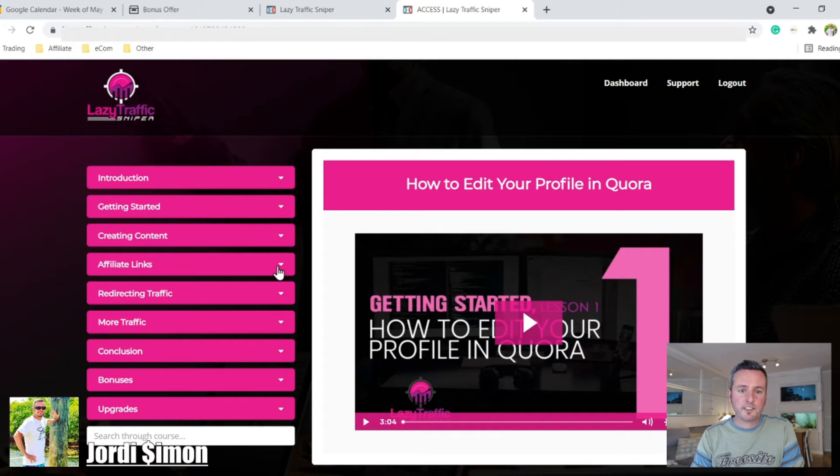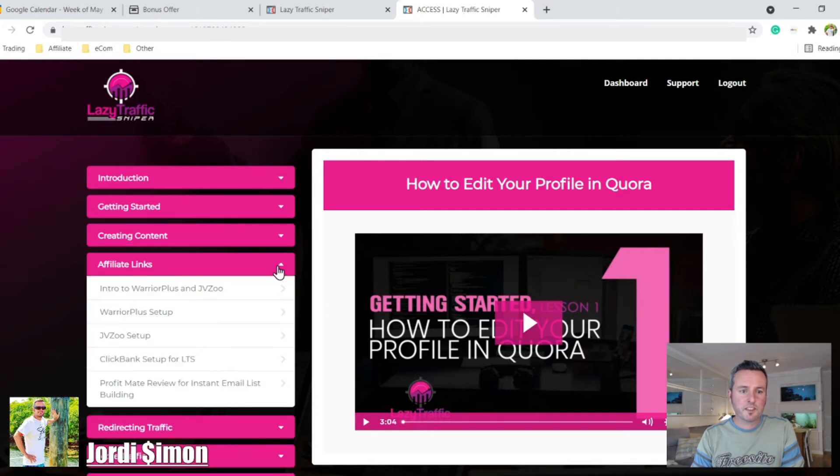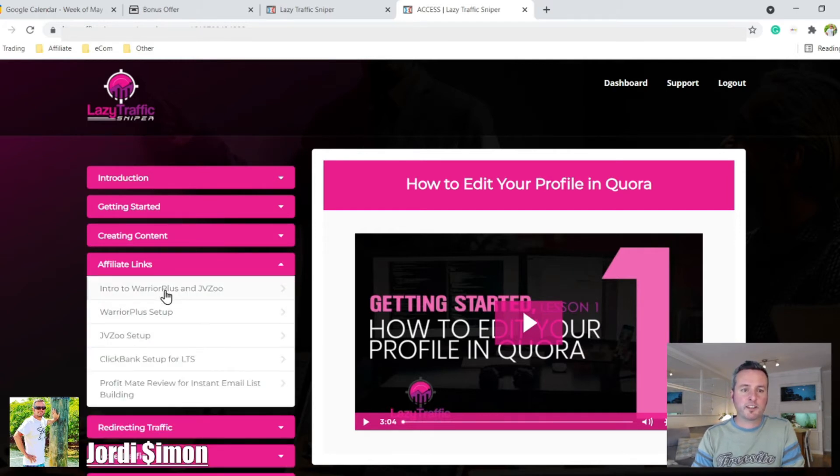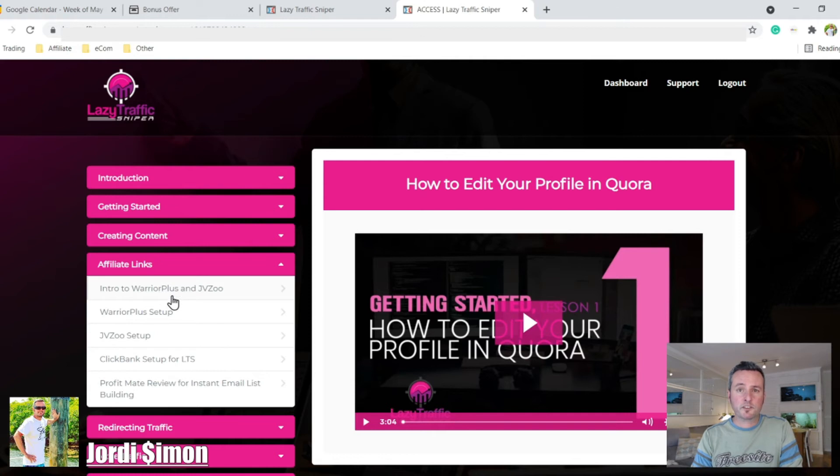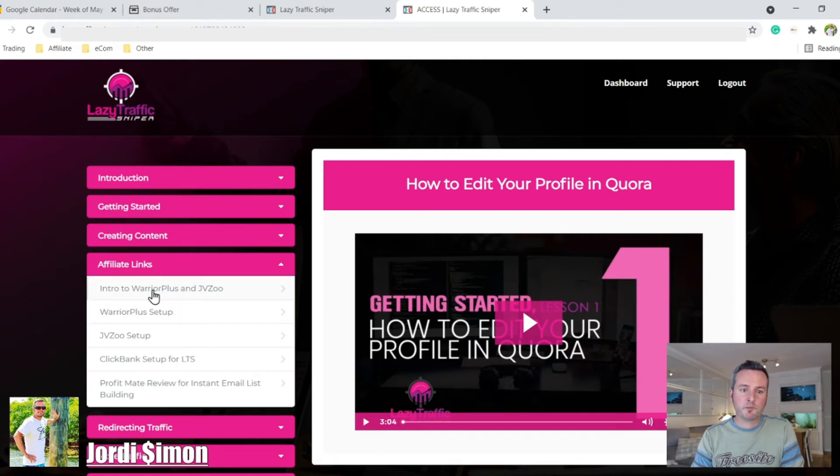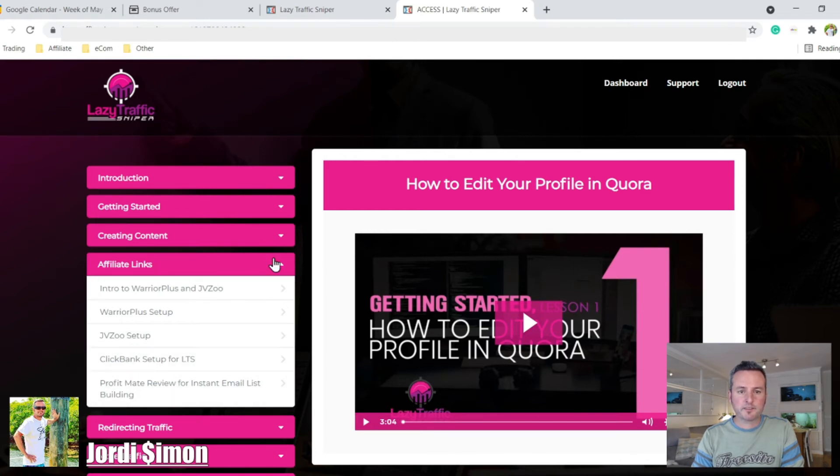Then we have affiliate links. So they'll show you where you can get the offers from and how you can get your links so that you can get paid. And you'll be using products from Warrior Plus and JVZoo and ClickBank.